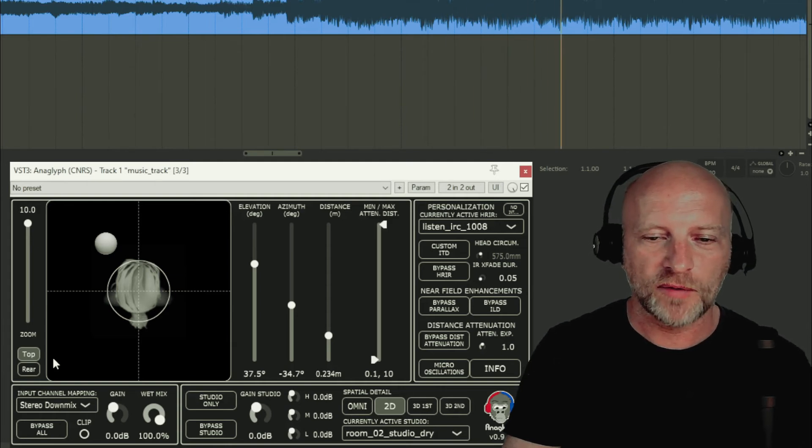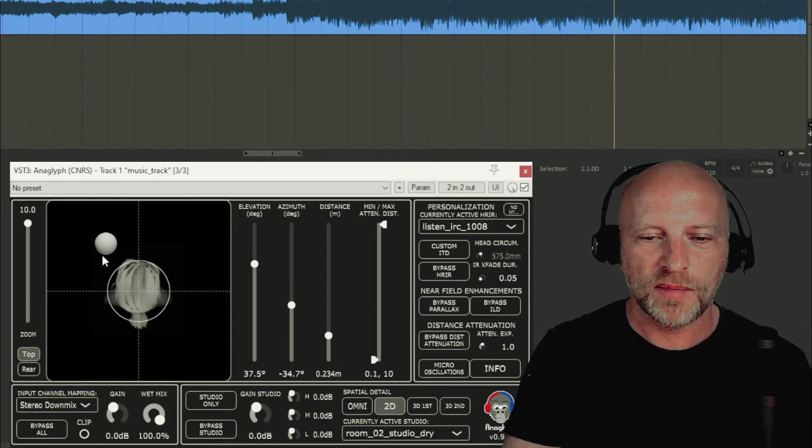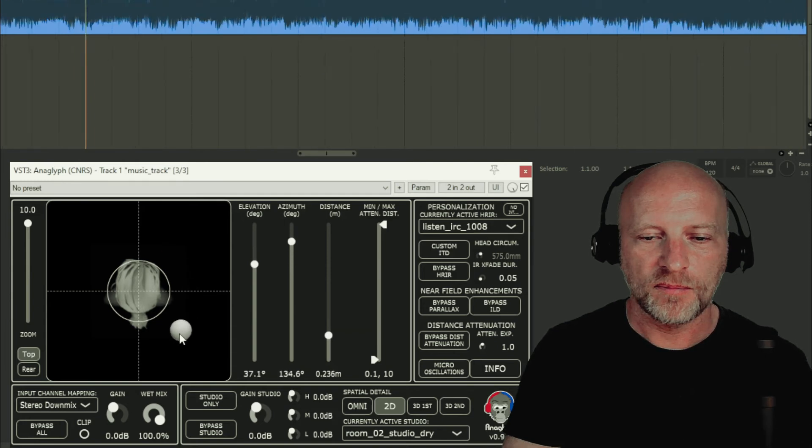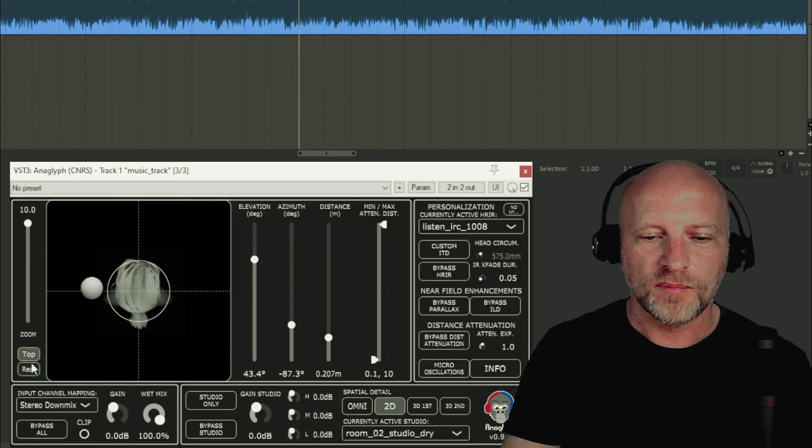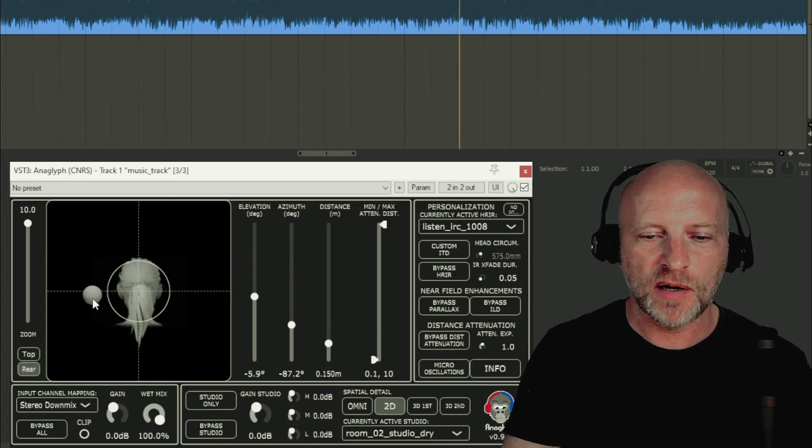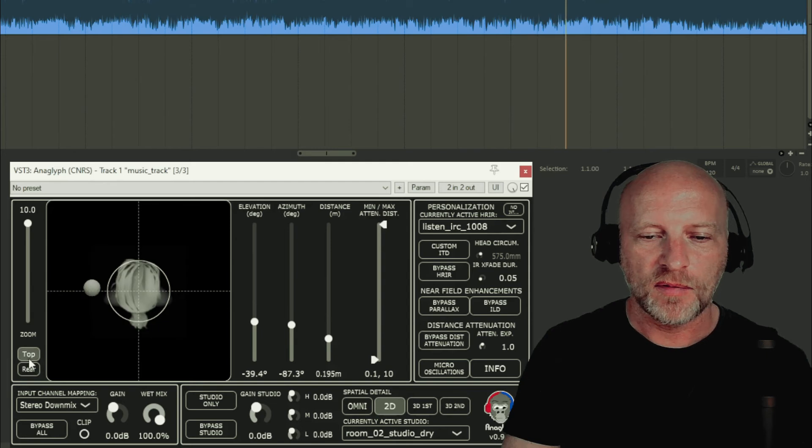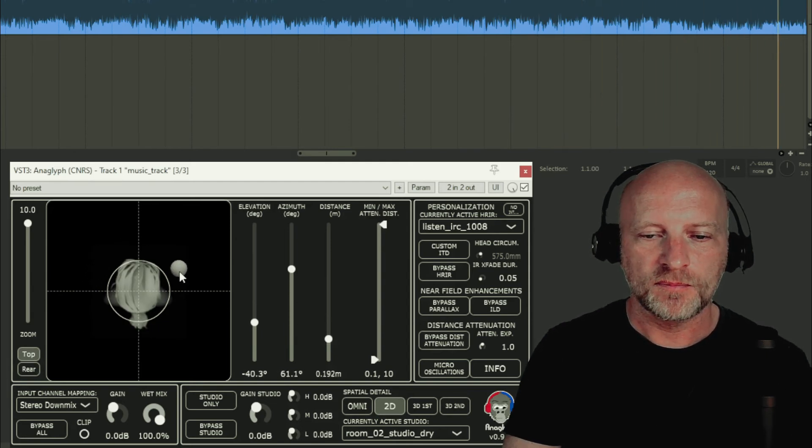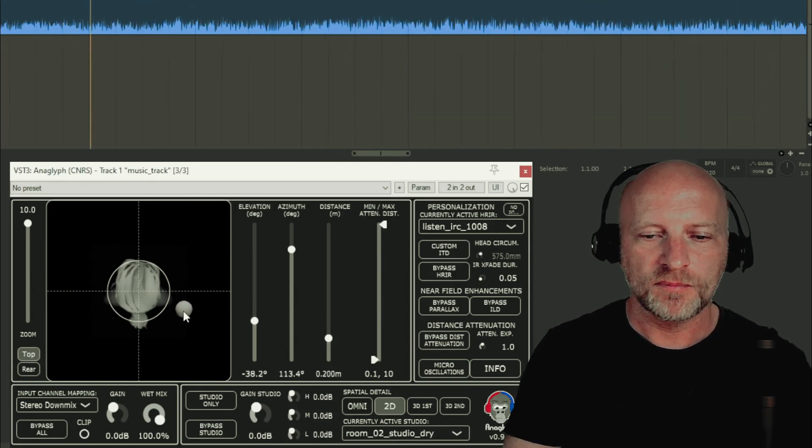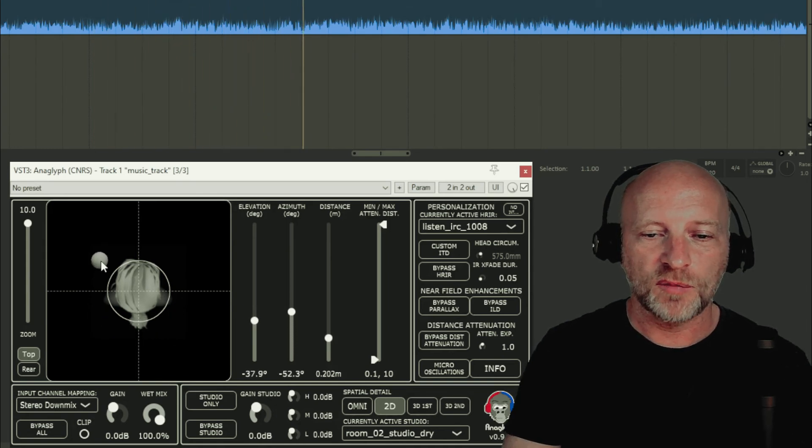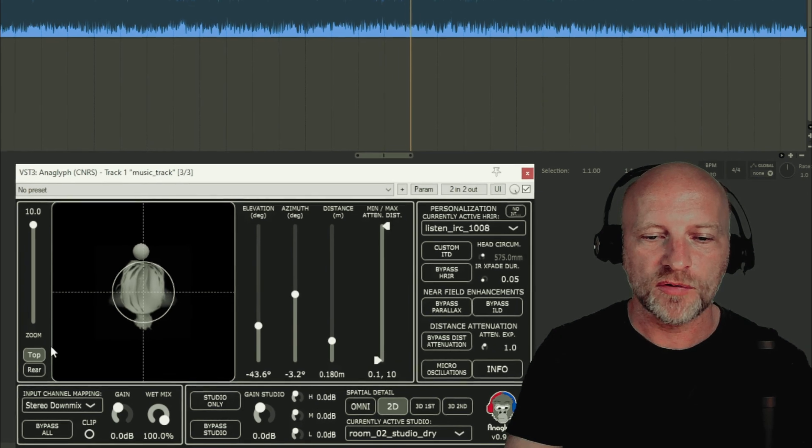Let's go around the head one more time. Let's bring it down in elevation below my head. Let's go around. And let's bring it back in front of my nose.